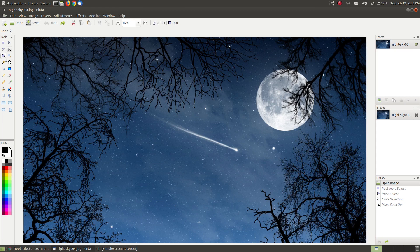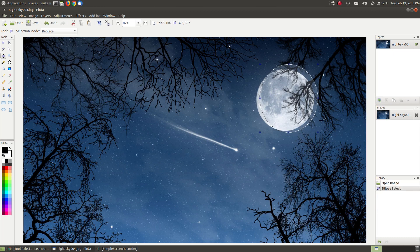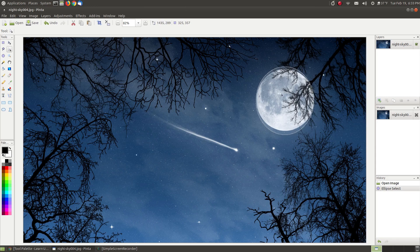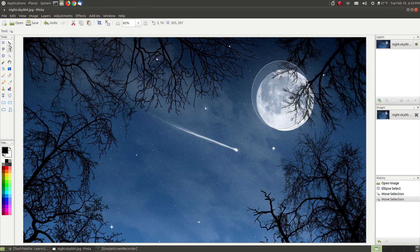The next one is our ellipse select. As the name implies, it makes a round object or an ellipse. Sometimes it's difficult to pick your starting point but the more practice you get the better you get. I tried to select the moon — I got around it, but I can take and move my selection and put it over the object. If you don't exactly start in the right location you can move the selection around the object you're trying to select. Let me undo to get rid of this.